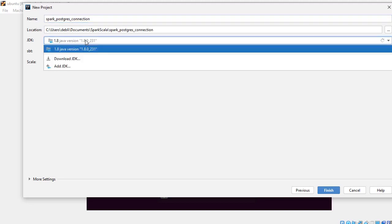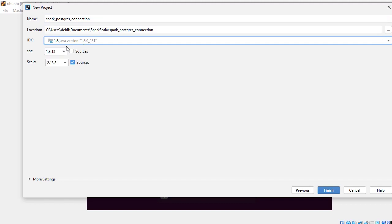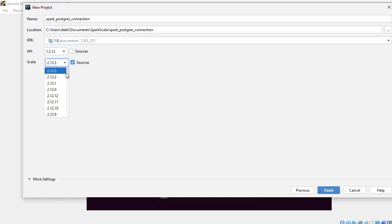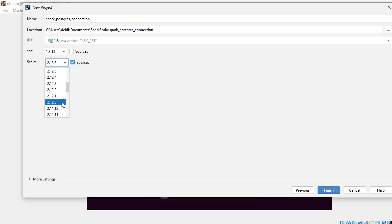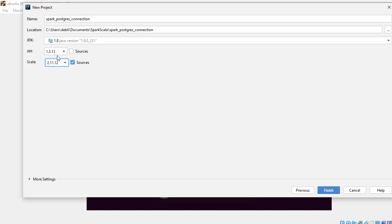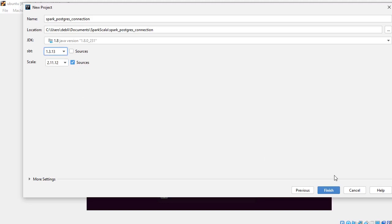I'll give it a name: spark_postgres_connection. My Java version is 1.8, my Scala version is 2.11.12. You can check your version and select accordingly. SBT I'll generally select the highest, and finish.